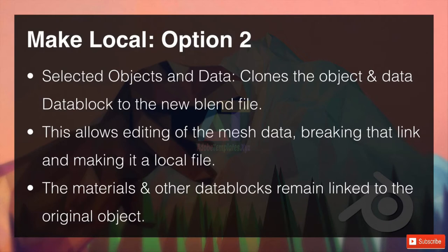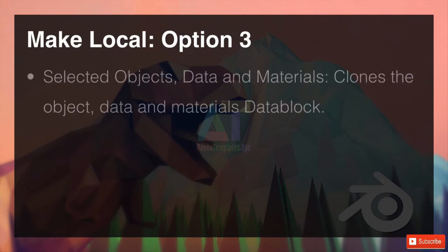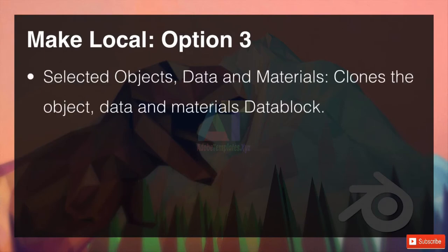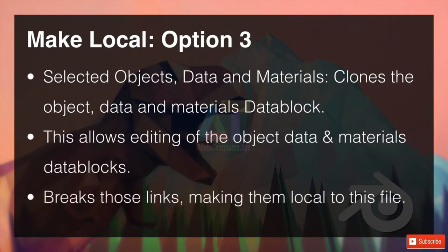So if you go ahead and change or update any of those, when you open up your blend file again, you will find that those changes come into this blend scene. Option three — as you can probably guess — selected objects, data and materials clones the object, the data, and the materials data block, making all of those available for editing. This allows editing of all those data blocks and breaks those links, making them local to this file.